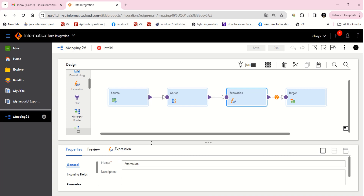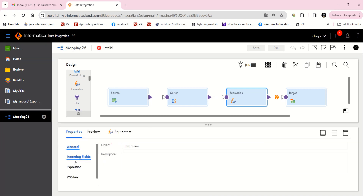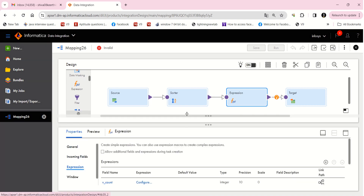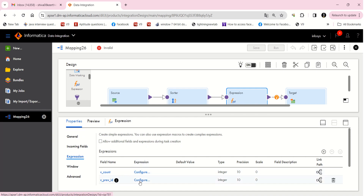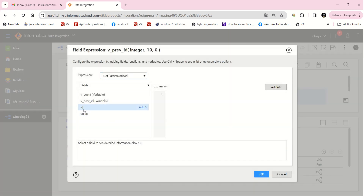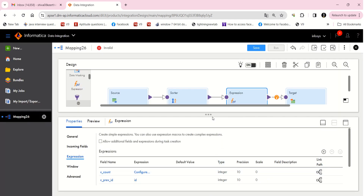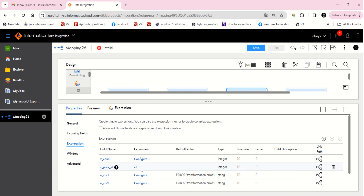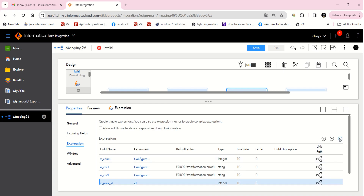Now I'm going to the expression. I'm configuring v_previous_id to store the current ID value — this port is sent to the last position in the expression, so it captures the previous record's ID.